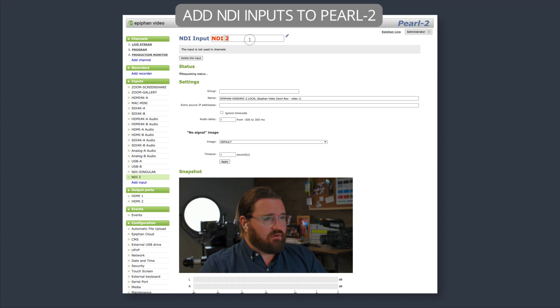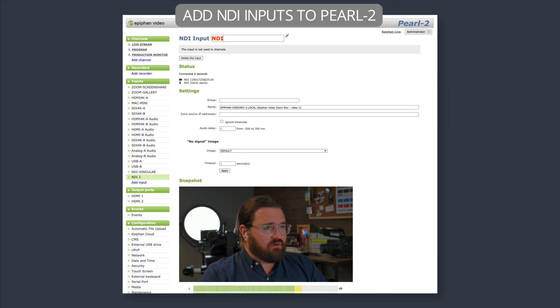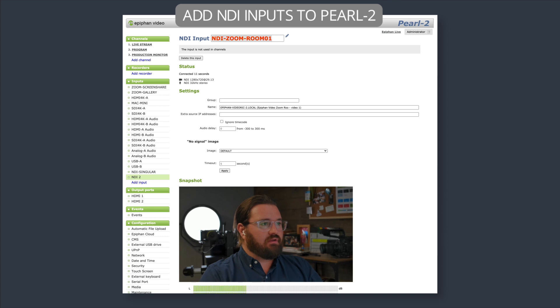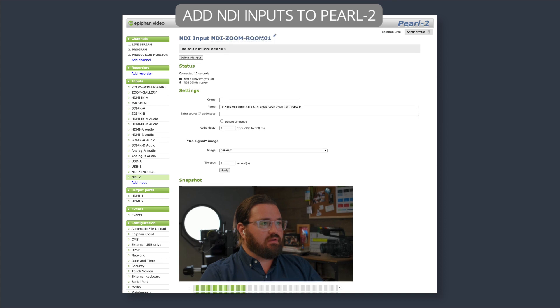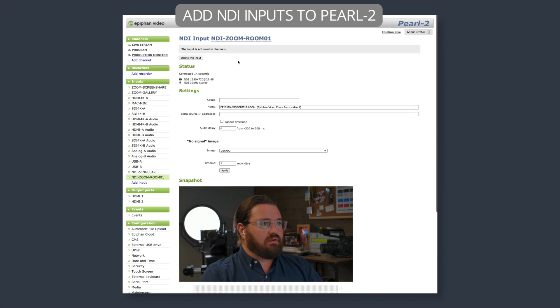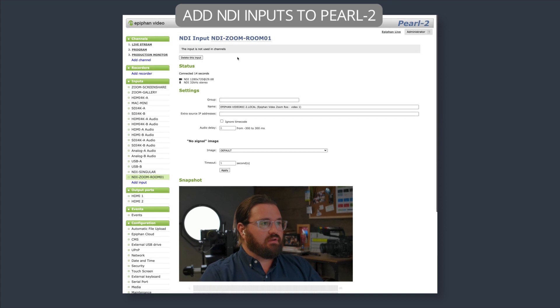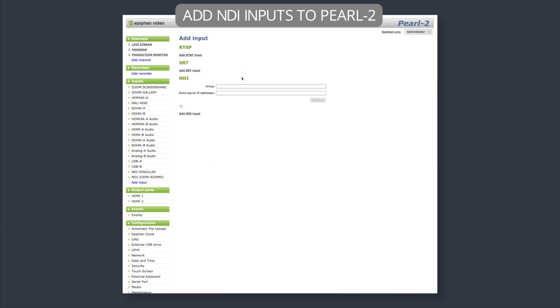Yeah, and there I am. So let's name this one NDI Zoom Room 01. And we'll go ahead and add Dan as our second source. And he was video source number 2.